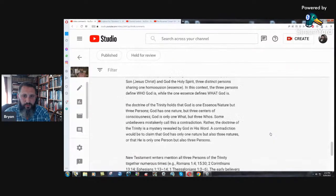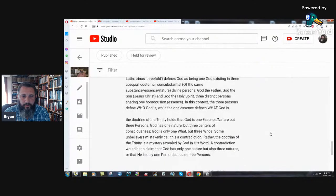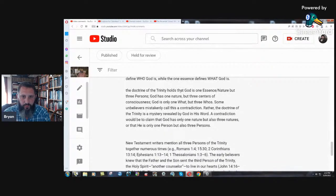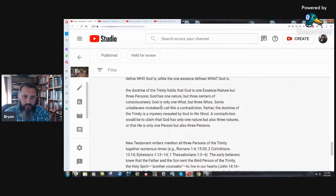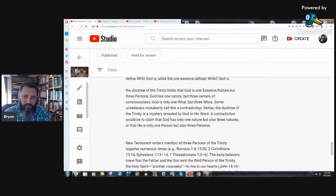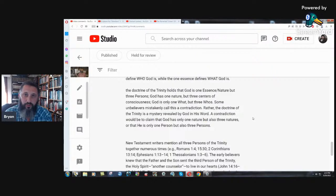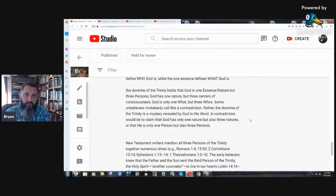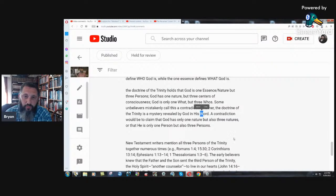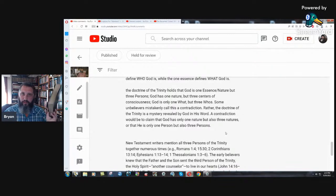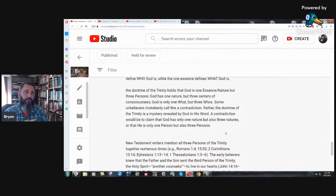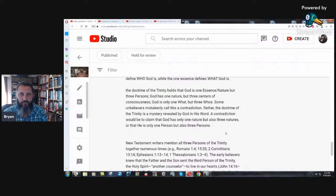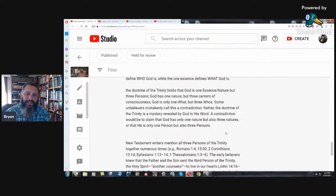The doctrine of the Trinity holds that God is one essence nature, but three persons. God has one nature, but three centers of consciousness. Philosophical stuff. God is only one what, but three who's. Some unbelievers mistakenly call this a contradiction. Rather, the doctrine of the Trinity is a mystery revealed by God in his word. The Trinity is a mystery revealed by God in his word. Well, I have to rebuke you on that one. You're in sin. You just lied right there.